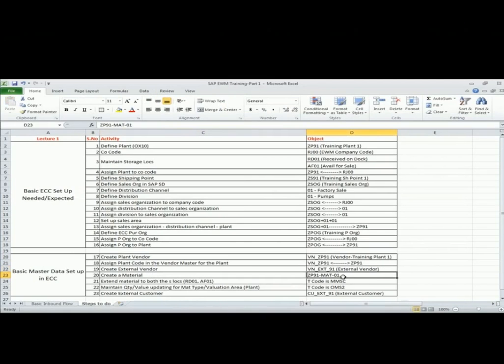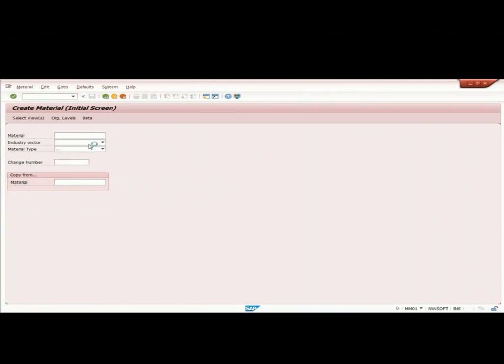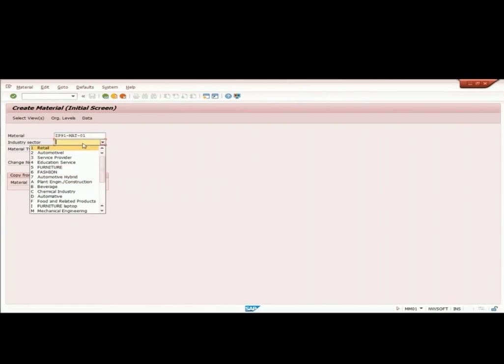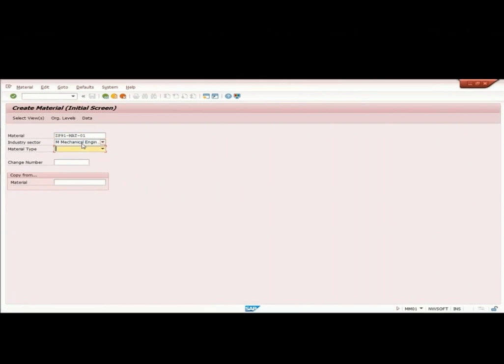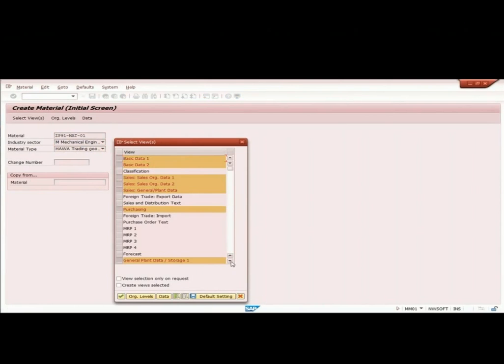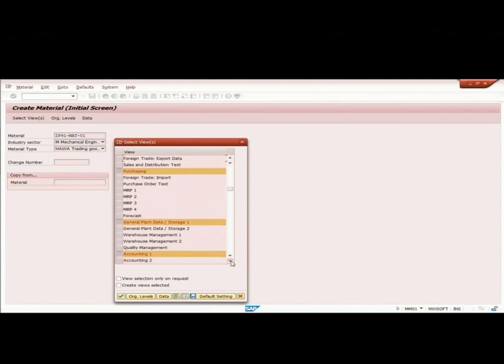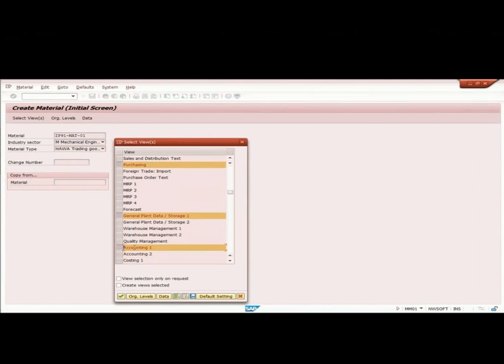I create a material. Let it be trading goods. I am selecting I have defaulted certain views. Basic data I want to build which is like the global data independent of plant, independent of sales organization. I have certain sales data which I would need when we will do the sales activity. We have purchasing data that we need when we want to do procurement. We have certain data related to plant storage and the accounting data to maintain the valuation class and the accounting information.